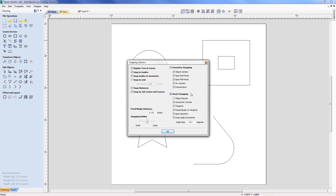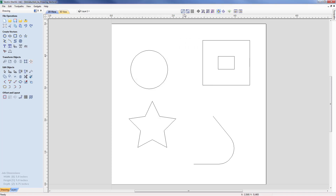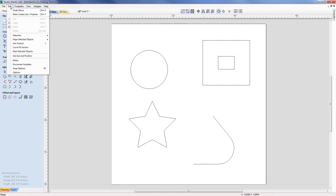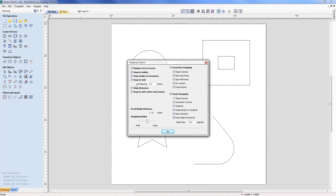Typically when you start the software, snap to grid will be switched off and under the smart snapping, object bounds will be switched off. Now looking at the top menu, you can see three different snap options. First is geometry snapping, which is currently on as it's shown in blue. To the right of it we have smart snapping, also on and shown in blue, and we have grid snapping which is currently off. If I select it, that will switch it on, and we can verify that by looking at the snap options where we can see snap to grid has now been switched on from the top menu.